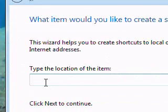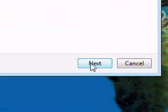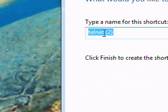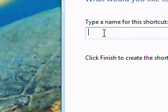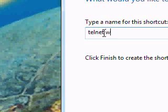Just type in Telnet, nothing else. Hit Next, and name it Telnet.